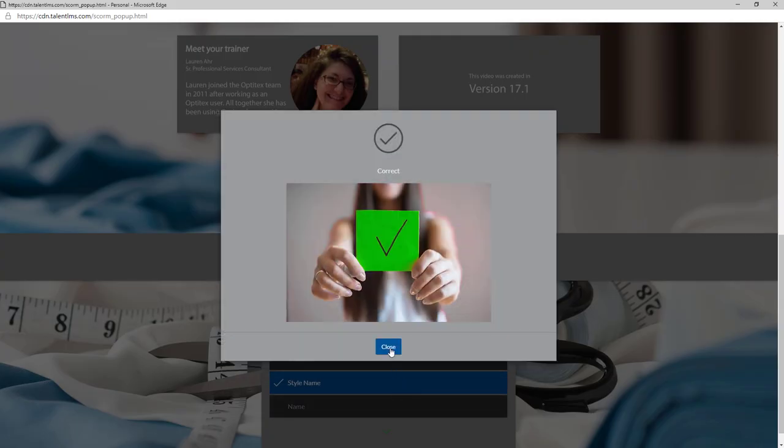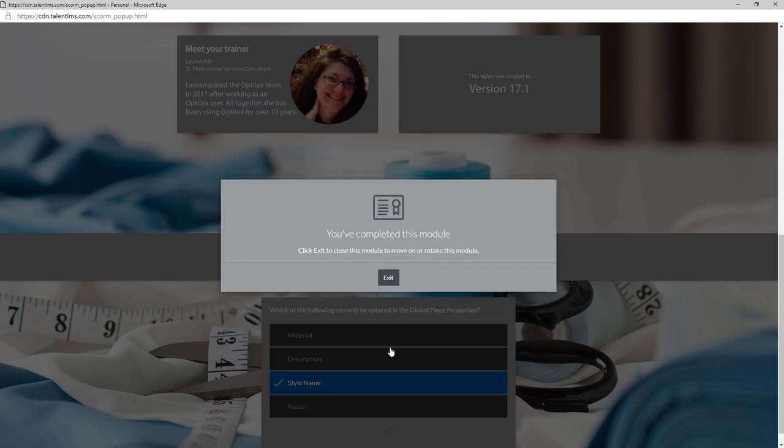For the courses to be complete, you must score 100% on all of the quizzes. Once you have completed all of the questions correctly, you will see this pop-up message.